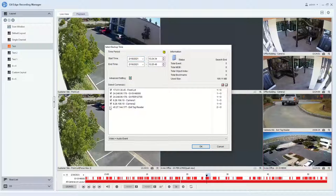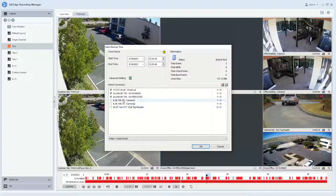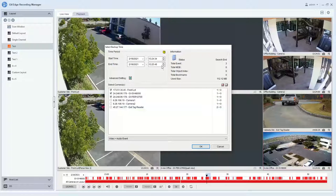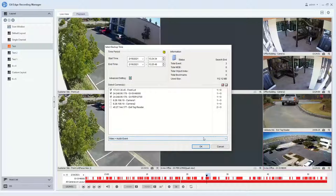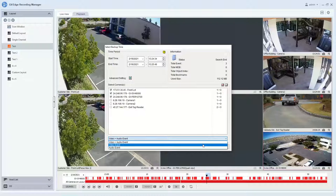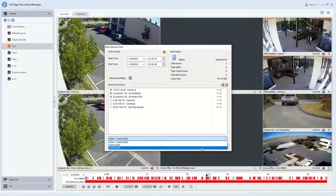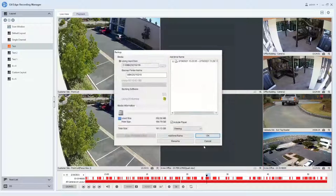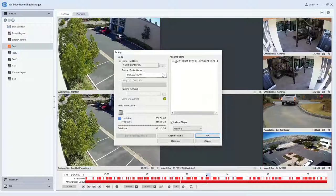When the window comes up, you can simply select which camera or cameras you want to have backed up. You can edit your date and time range if you would like, and you can also choose if you want to backup video plus audio event, video only, or audio only. Hit OK.